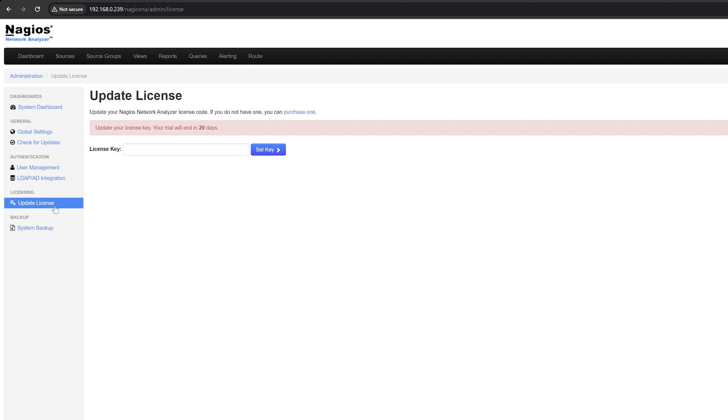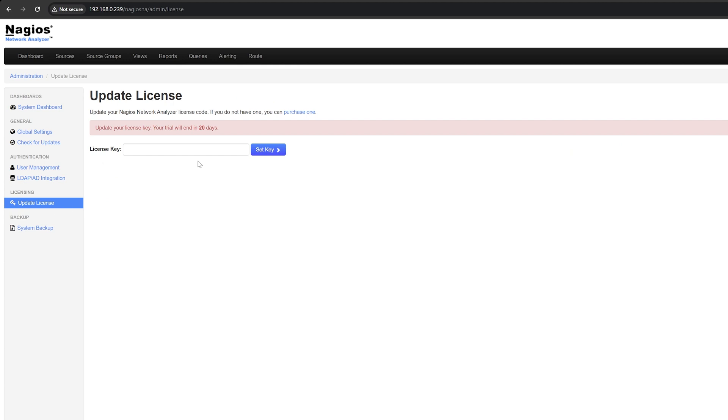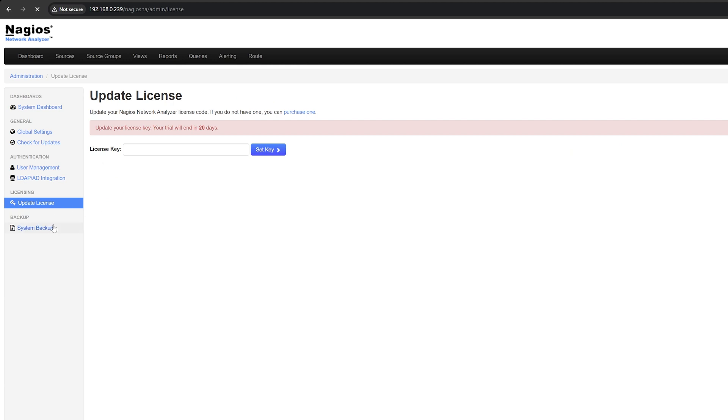Here you can update your license key if needed. This last tab is where you can manage your NA backups. Here you can create, download, and delete a backup.